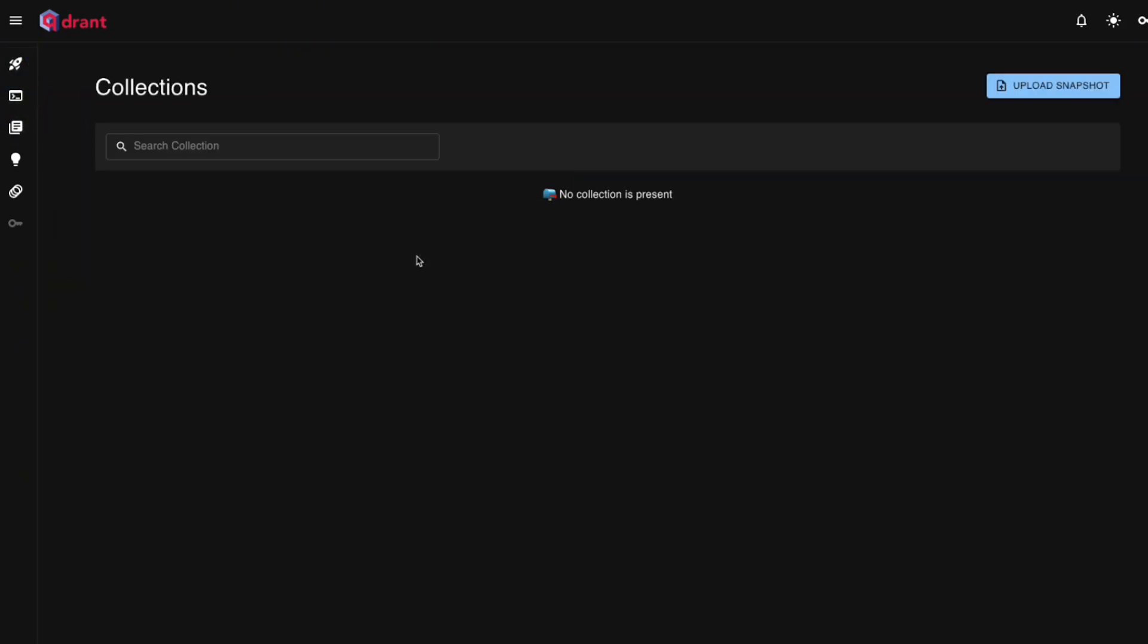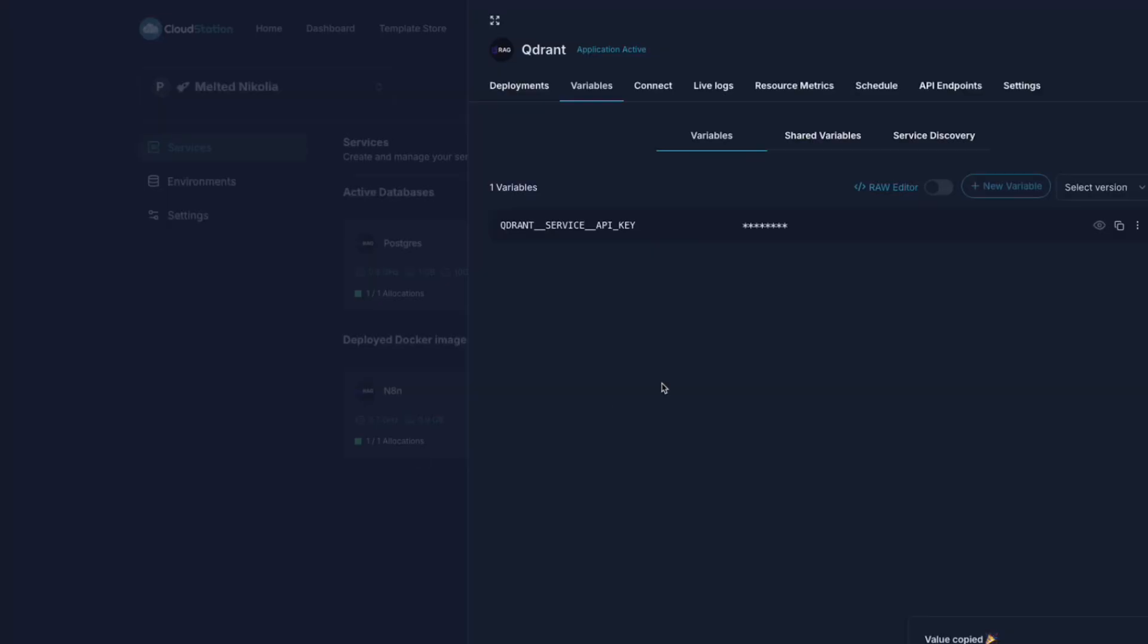Head over to the collections, and you will notice that we don't have any just yet. Don't worry, we will fix that.